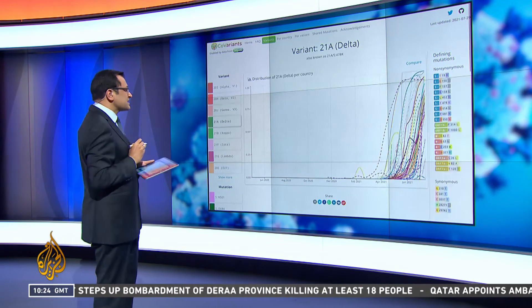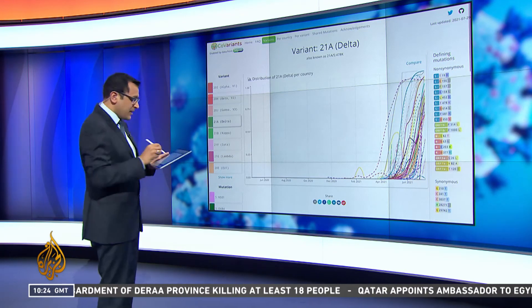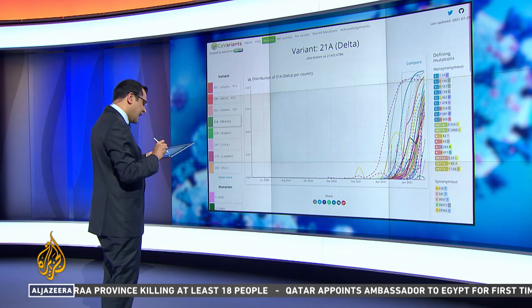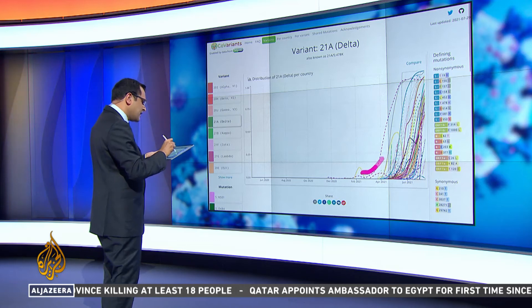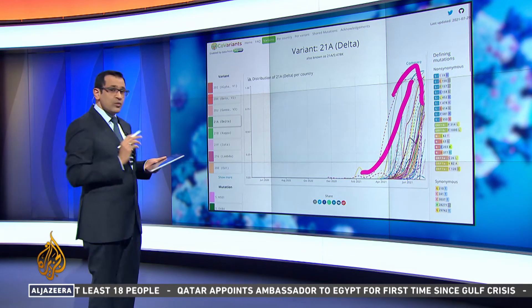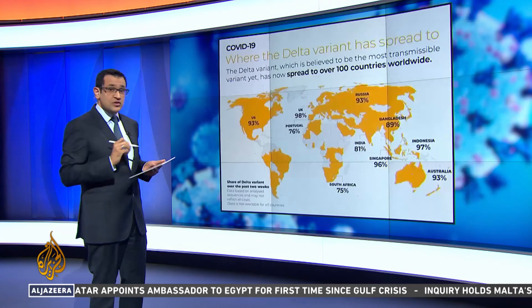But now look at Delta. Delta just goes up and up. We're looking at April here, and all it has done is go up, with absolutely no sign of coming down again.